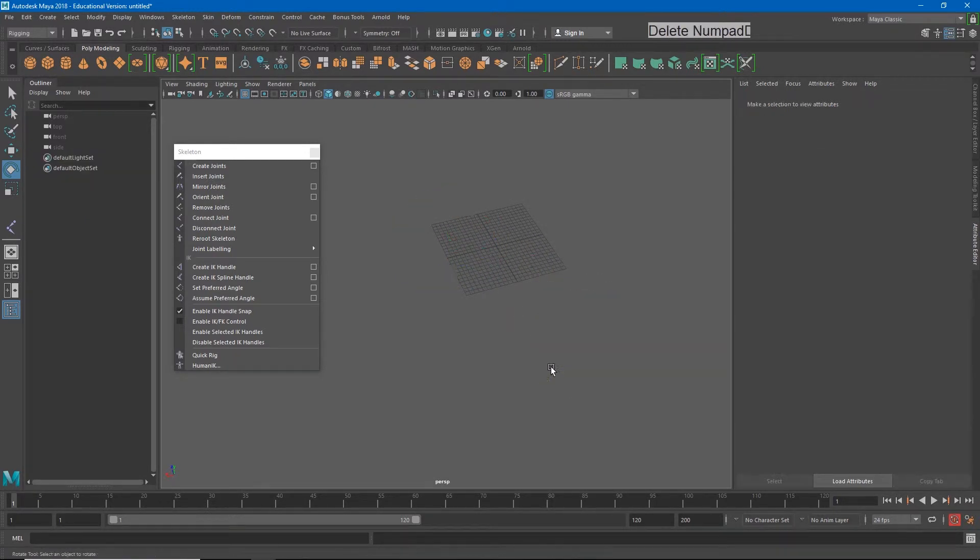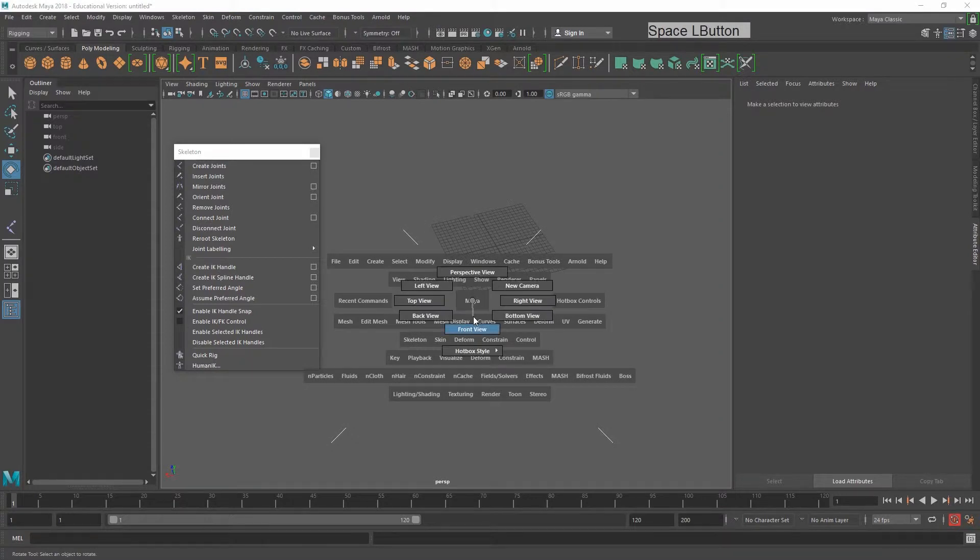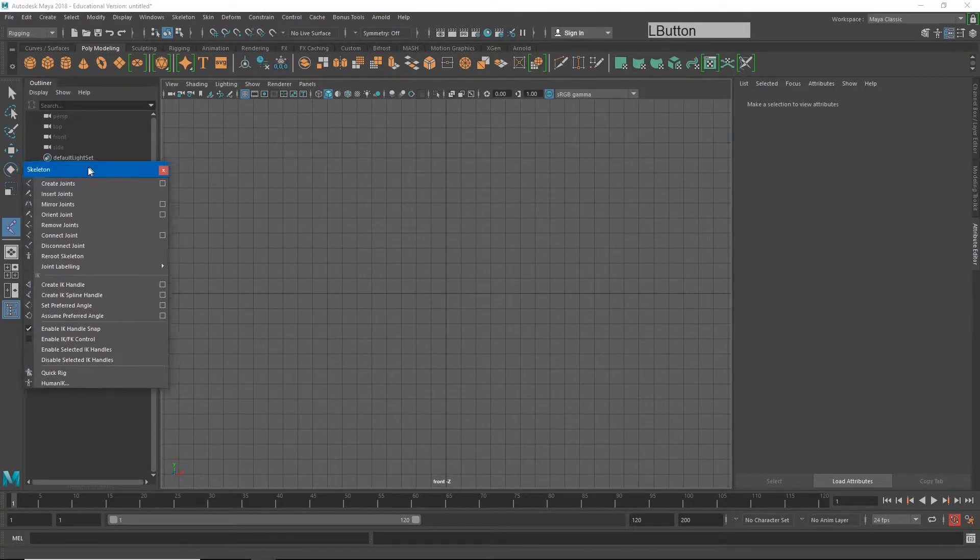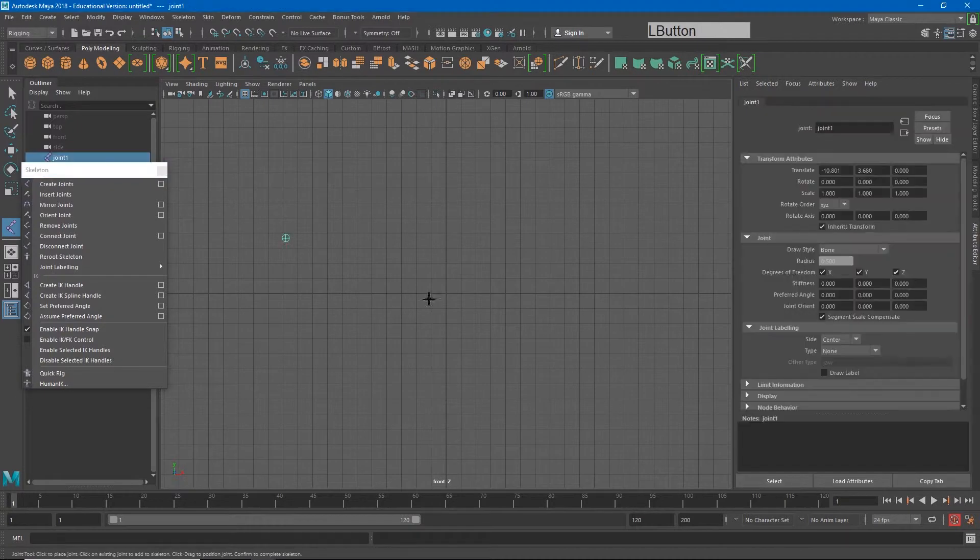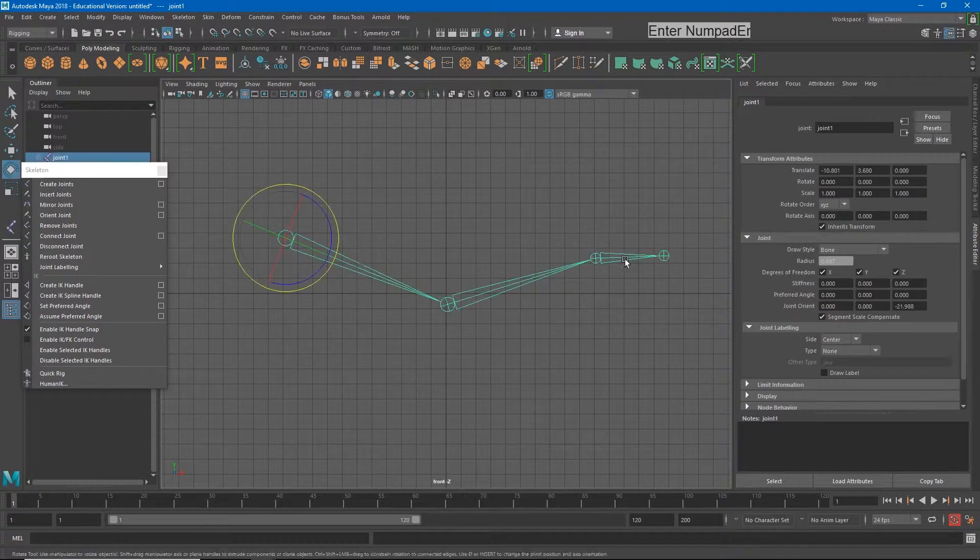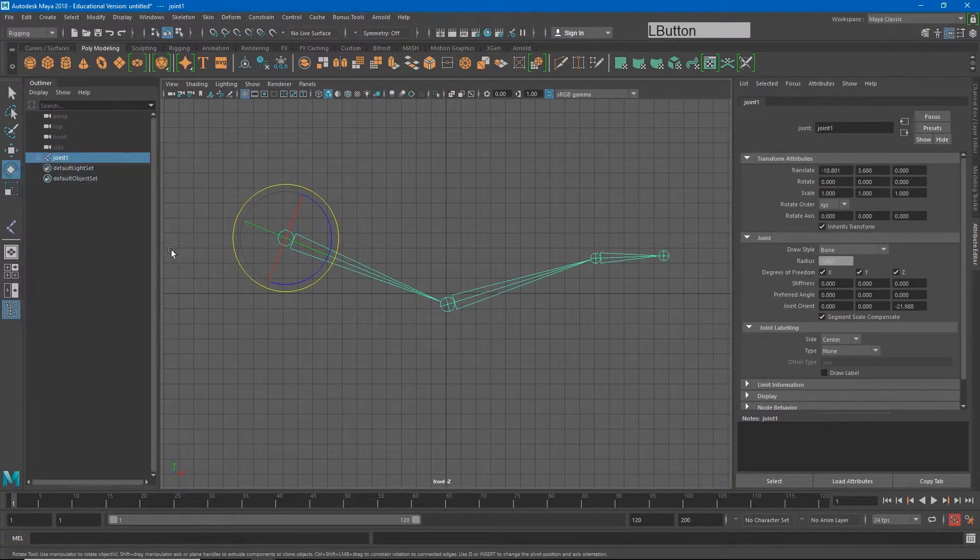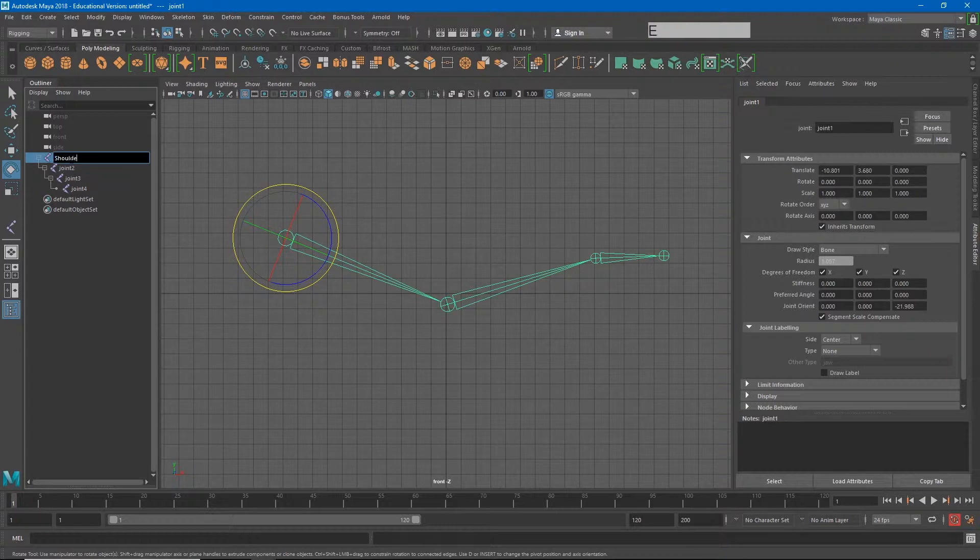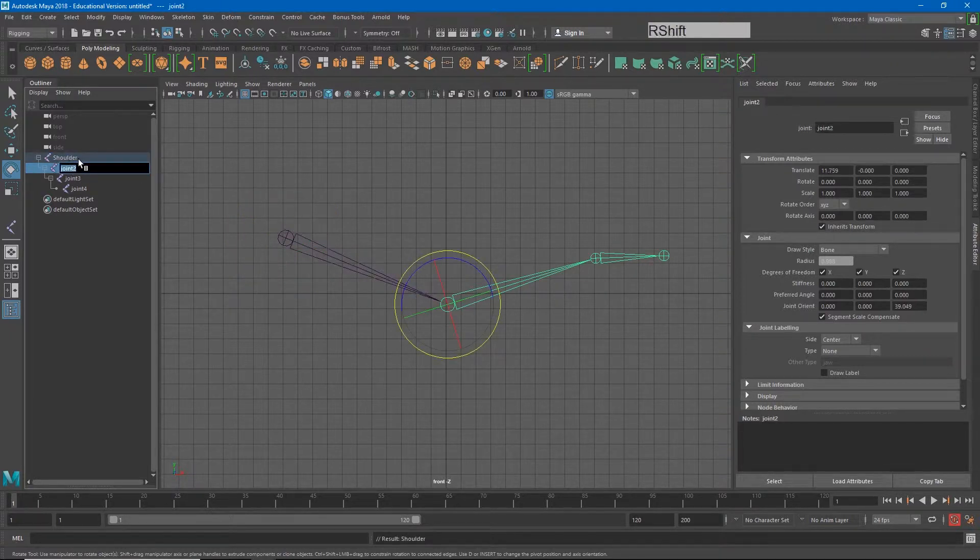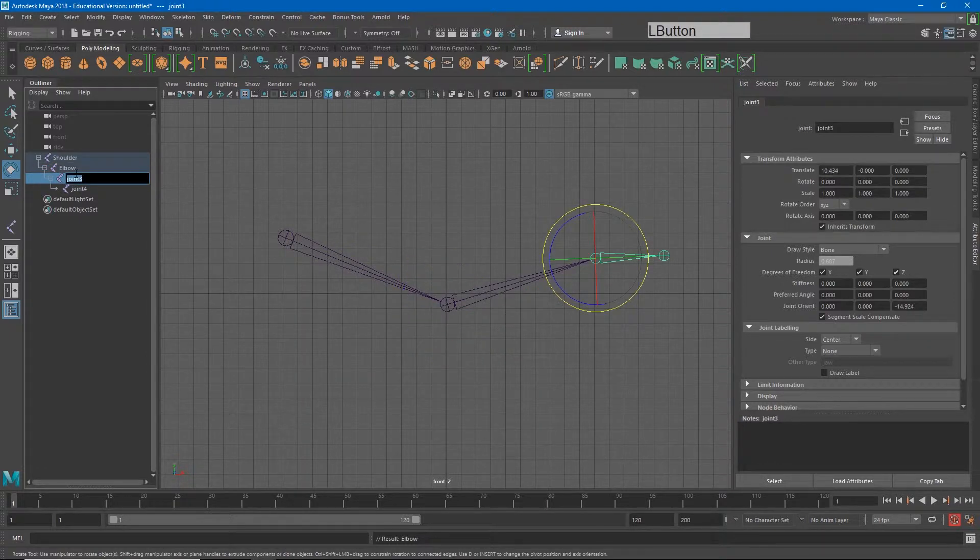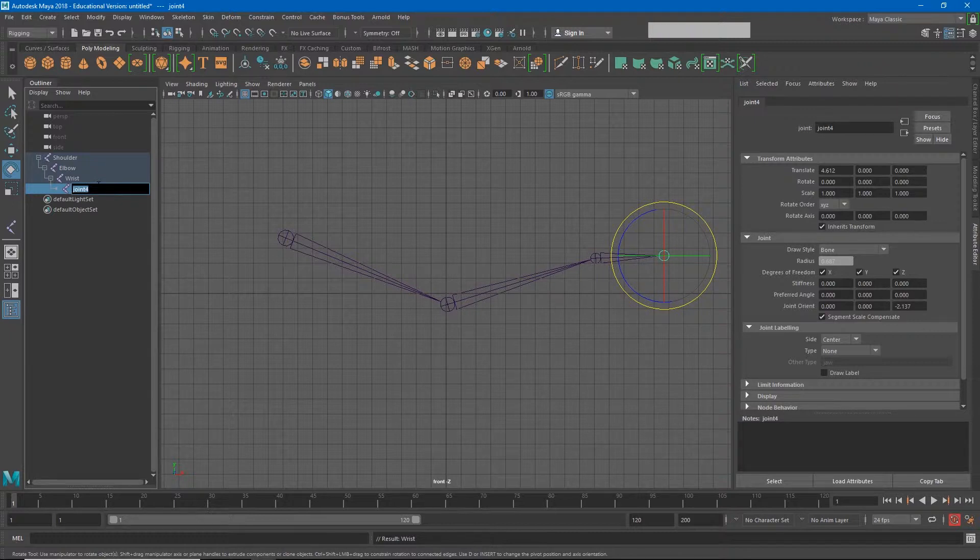If we were to go to our front view, and I click create joints, let's make these four joints. This is very similar to shoulder, elbow, wrist, and we would call this maybe wrist end, or hand, or possibly finger.